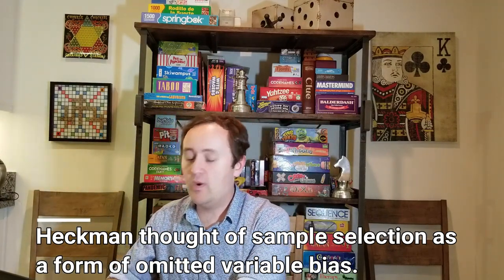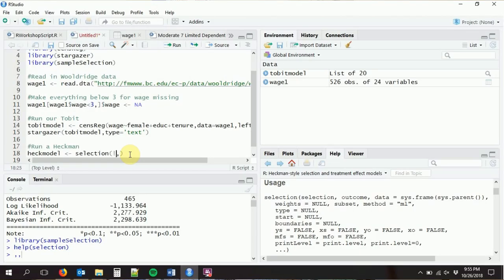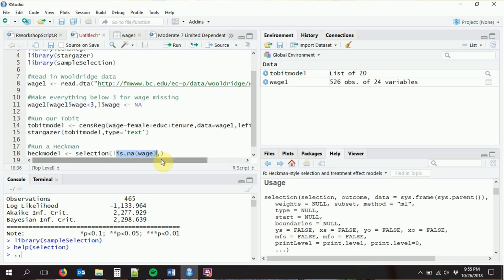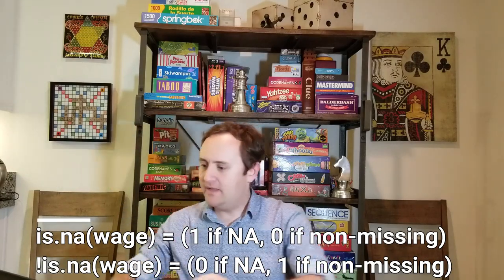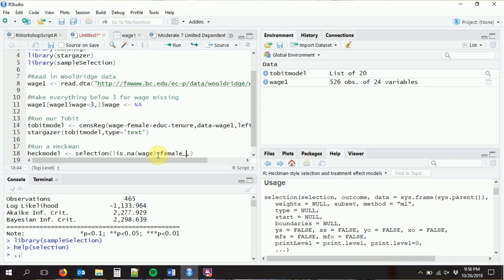For the selection model's dependent variable, we want to capture who gets into the sample — that is, who has non-missing wage data. We use !is.na(wage): the is.na function returns 1 if the value is missing and 0 if not, and the exclamation mark reverses it, giving 1 if the observation is in the sample and 0 if it is not. We make this a function of female, education, tenure, and whether the person lives in the south.